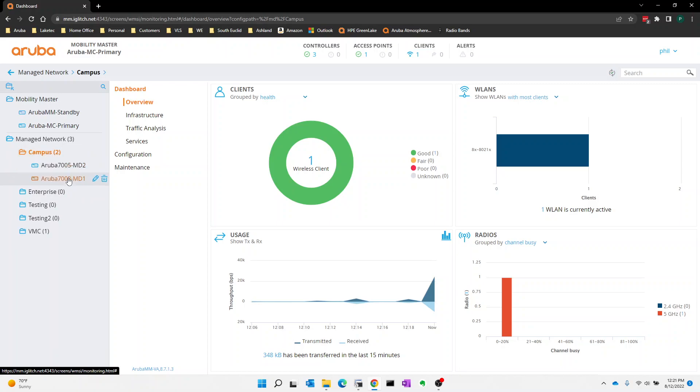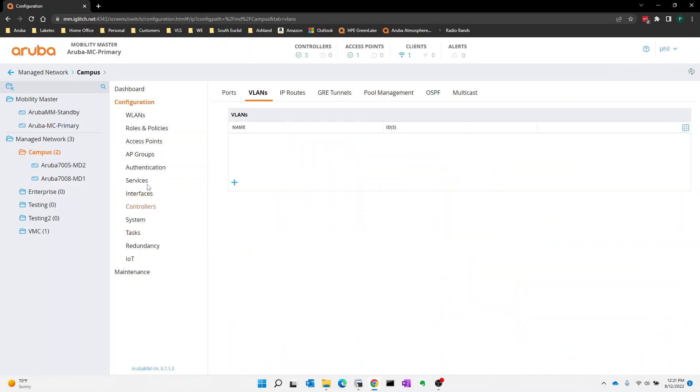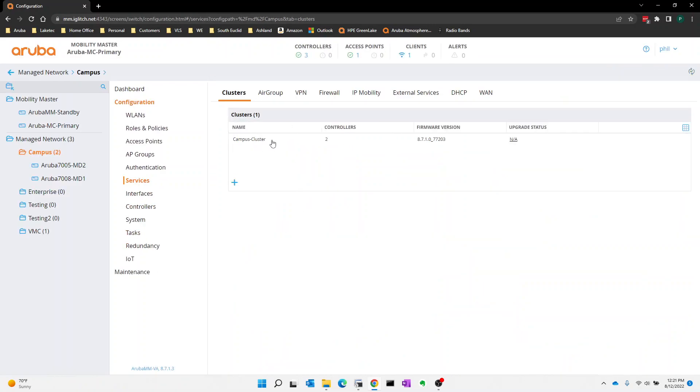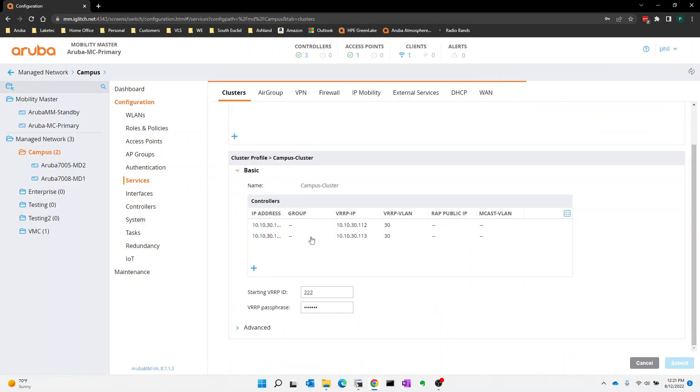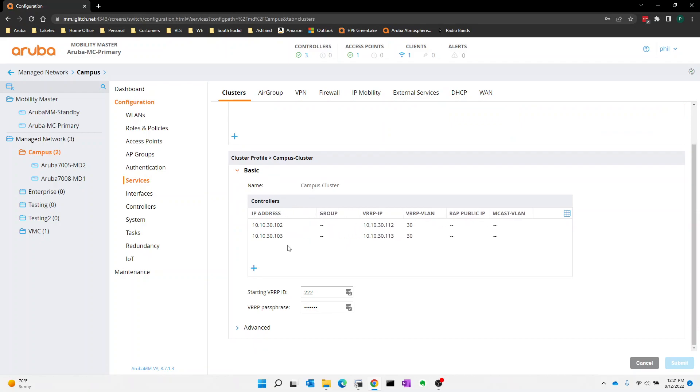So I also have a cluster service running called Campus Cluster, and I have my two controllers configured within that. You also see I have some VRP IPs here, which I'm going to talk about. You may not have these in your environment. These are used for change of authority from ClearPass so we can target the correct controller if something goes down in a redundant fashion.